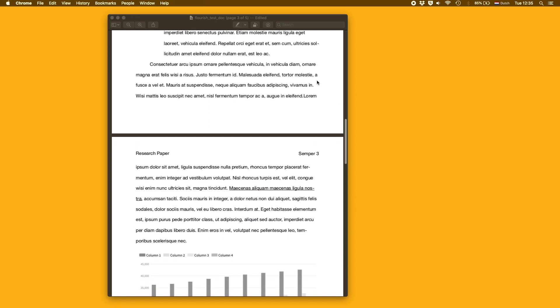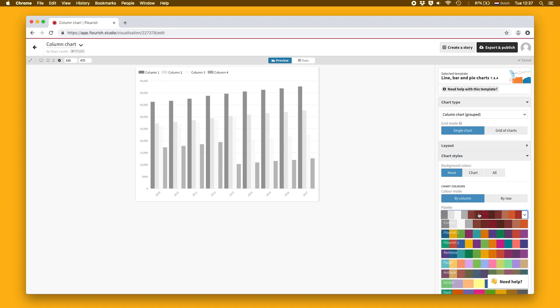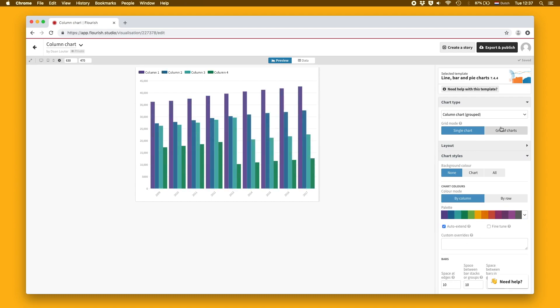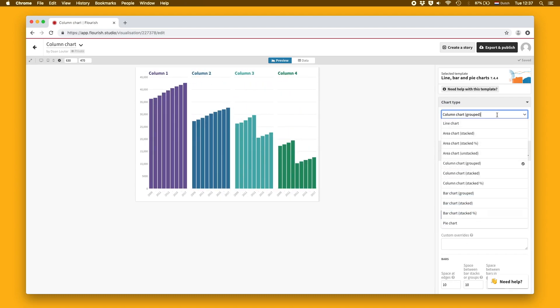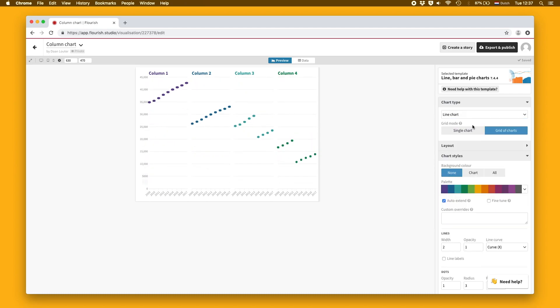The built-in library of templates is growing all the time, but if you need something more bespoke, it can be added by any developer, so there's almost no limit to what Flourish can do.